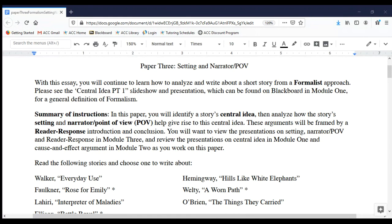Hello, everyone. This is Professor Khan. Today, I wanted to walk you through the paper-free assignment. It's been told to you, but I want to post it along with this presentation. And of course, if you have any questions about this assignment, please email me and let me know or visit during office hours.